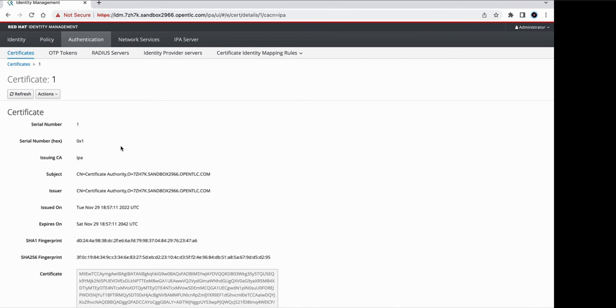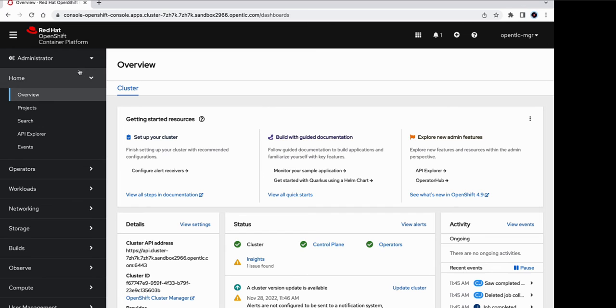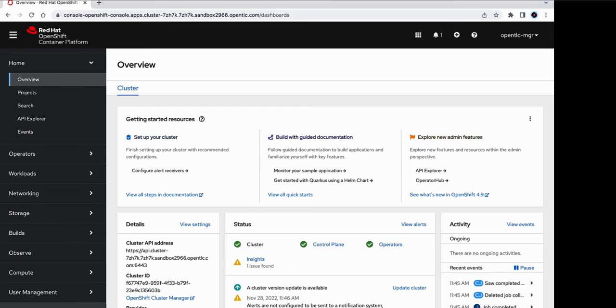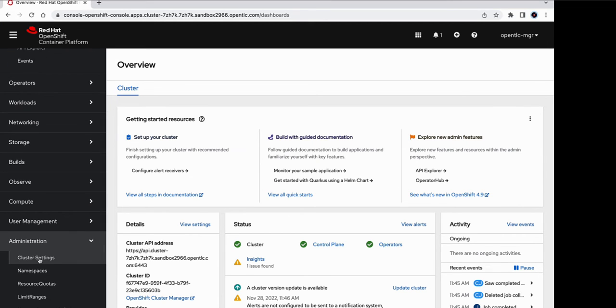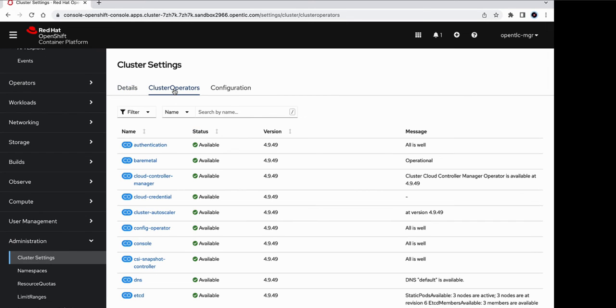So let's head on to OpenShift now and configure the LDAP identity provider. I'm logged into OpenShift and I have the cluster admin privileges. I am using the administrator perspective. If we scroll down to the administration menu, we can see cluster settings out here. Under cluster operators, we can see that there is an authentication cluster operator. And this is the one that we will be using to add our new identity provider.